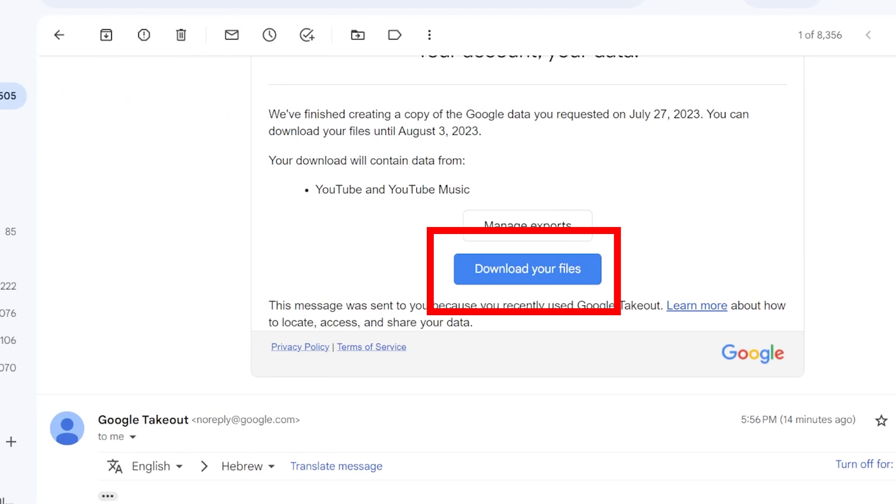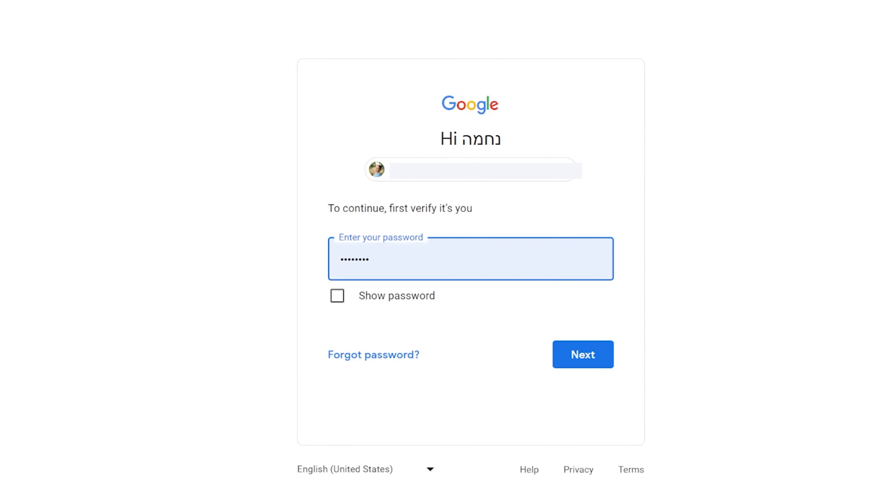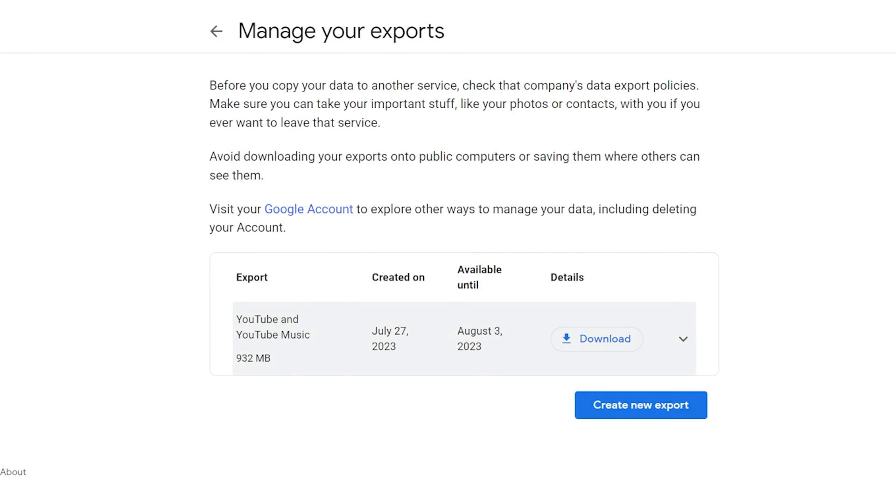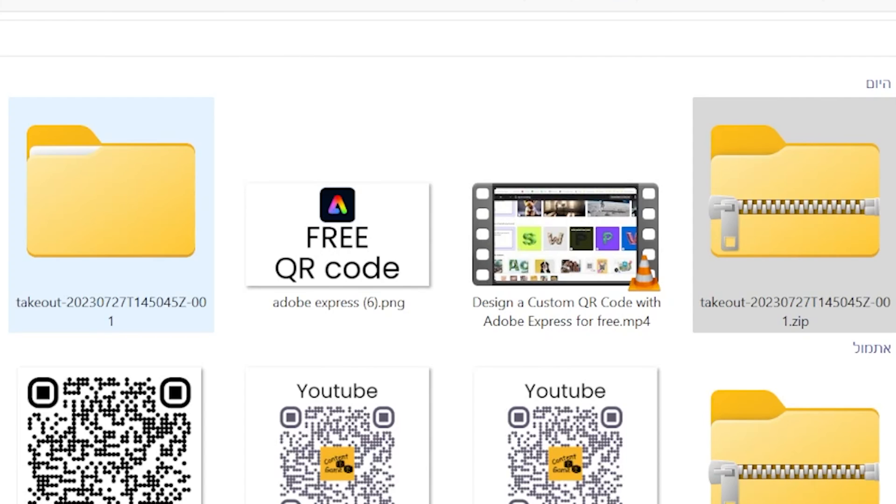When you get your email, open it. You will need to confirm that it's you by entering the password. Then you will get to a page with the list of all of your downloads and you can download the data.